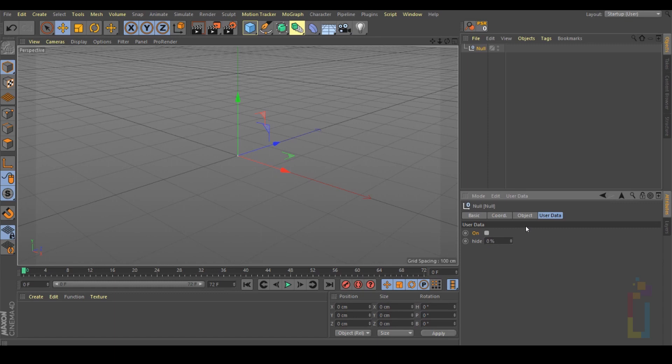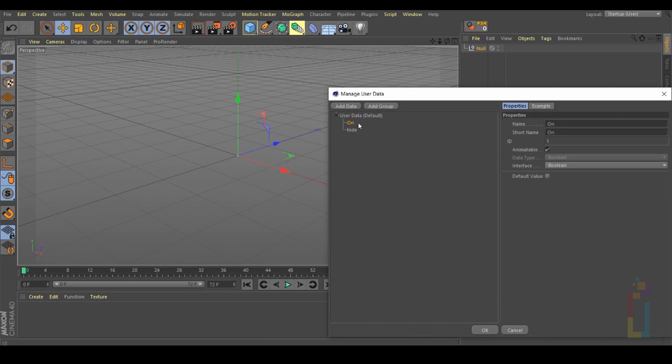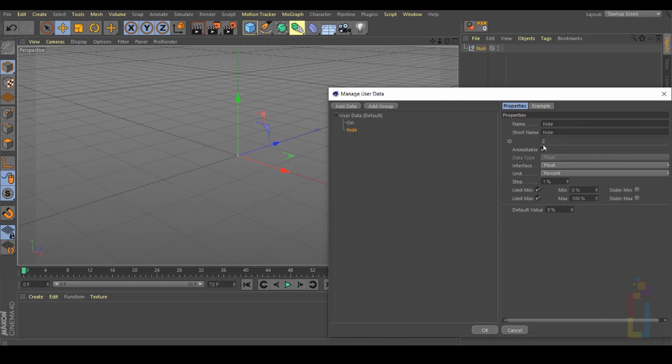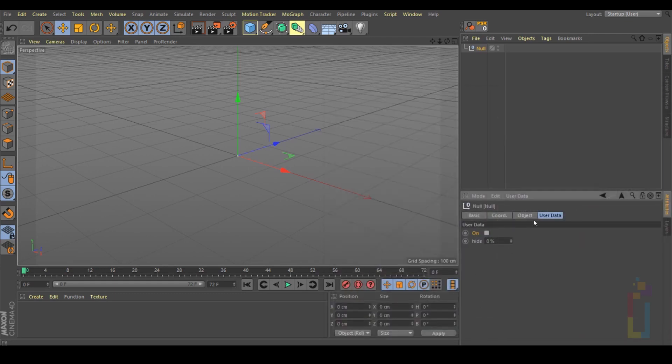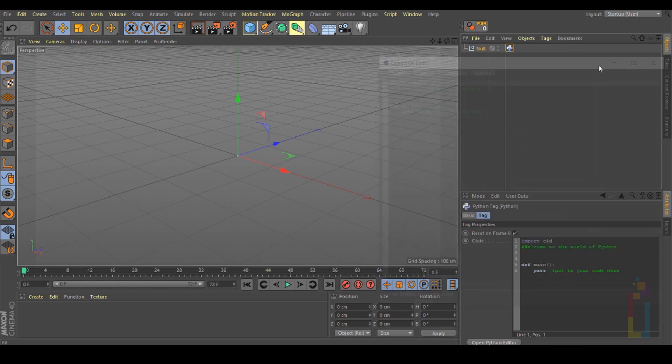So the next thing that we need is to know the ID from these two user data. Let's go back to manage user data. Select the first one and the ID is 1 and the second one ID 2. Okay now let's go to the null object, right click, scripting tag, python.